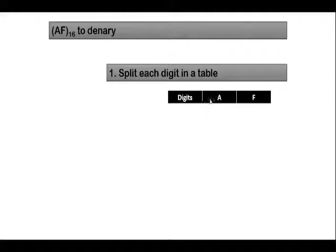So you will see I have created a table of three columns. You have digits, A and then F.